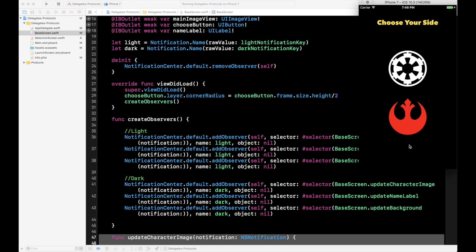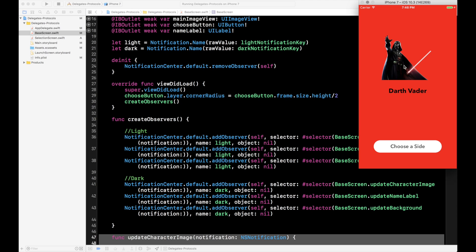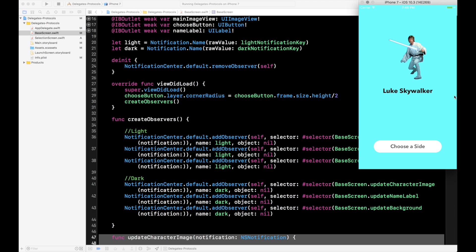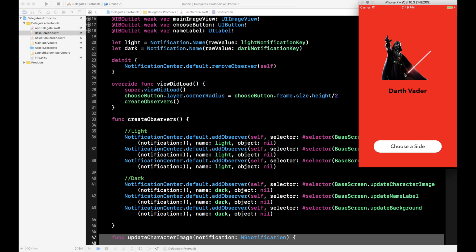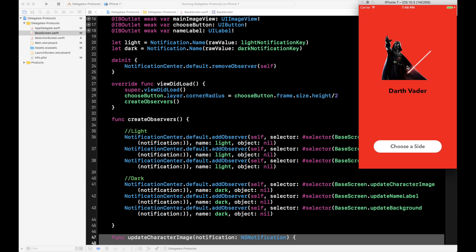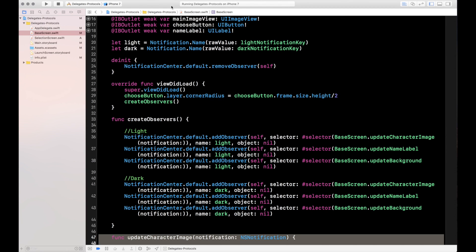Let's choose a side — tap Imperial, and you can see the background is now red, we have the Darth Vader image and the Darth Vader name label. Choose a side again, hit the Rebels, and we have Luke Skywalker with the name Luke Skywalker. Back to Vader. When you press the Imperial button, that notification fires off and the observers listen and update the UI accordingly. We could have passed all that information — the background color, image, and name — through the notification as an array, but this way demonstrates the one-to-many concept.